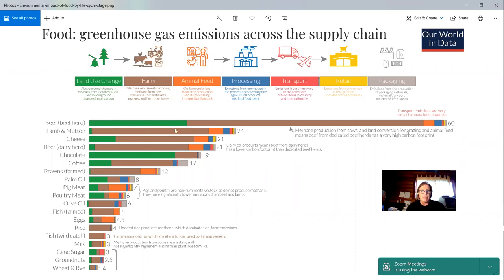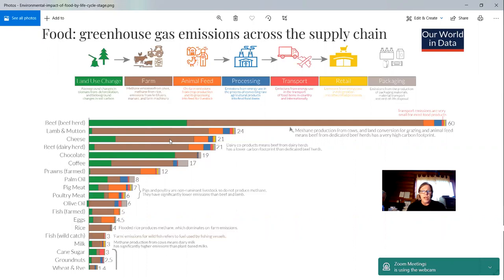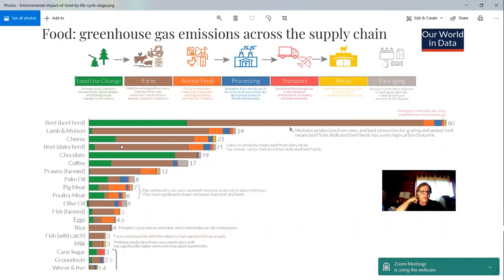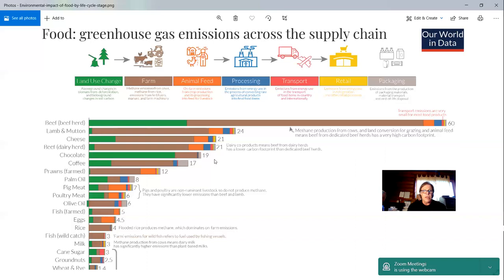Then you see lamb and mutton, it drops considerably because of, basically because of not emitting the methane, one would presume. Cheese has a big impact because of the methane combined with the grazing, land conversion of land use. And then we see a dairy herd is far better than a beef herd to eat meat from. Then if we look at chocolate, this is land use change, the green. So that's the impact of cocoa, is land use change.